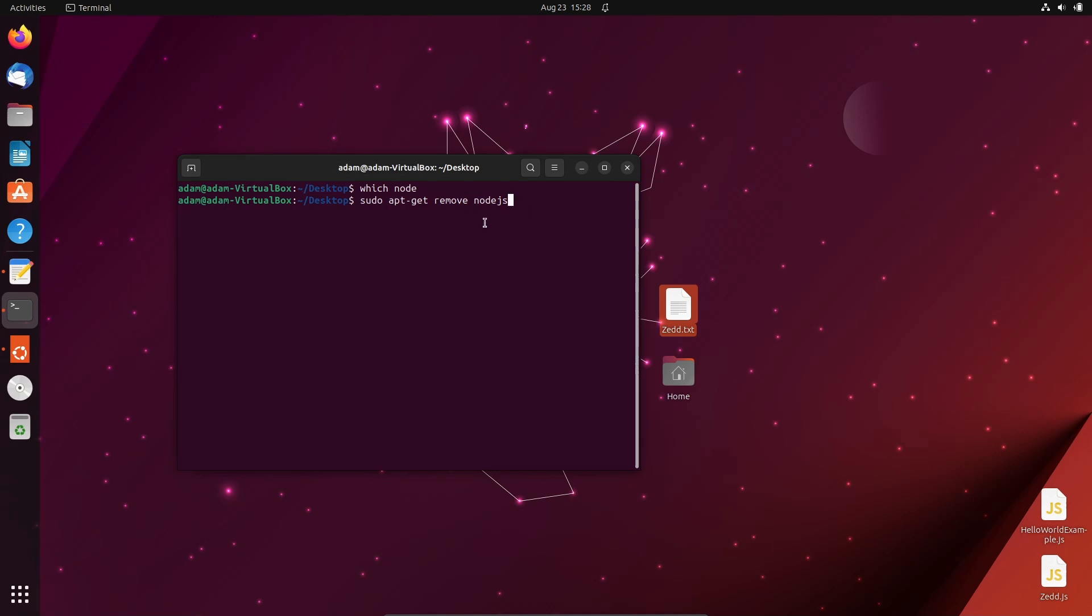I'm using Ubuntu 23.04 operating system, and this is applicable for other operating systems also. I hope this video is helpful for you. Thanks for watching, see you next time.